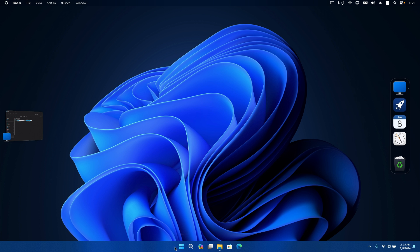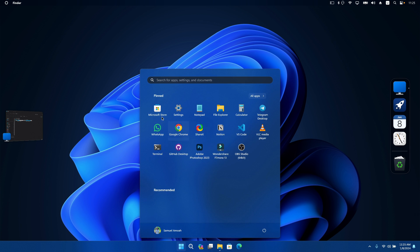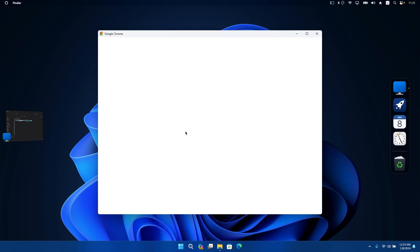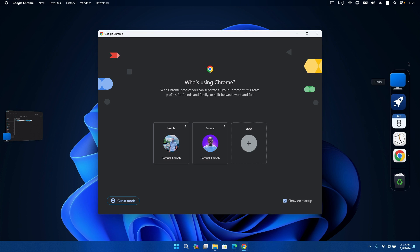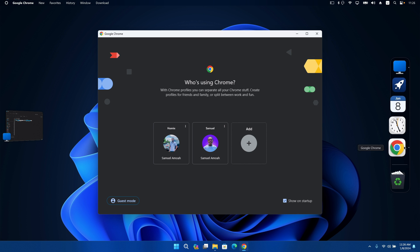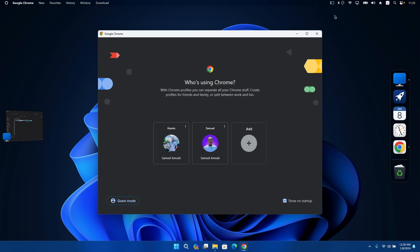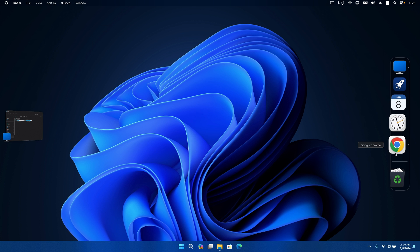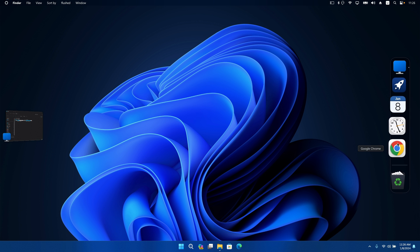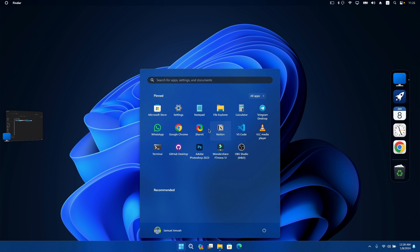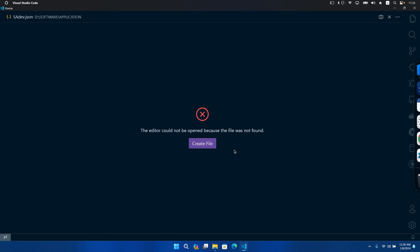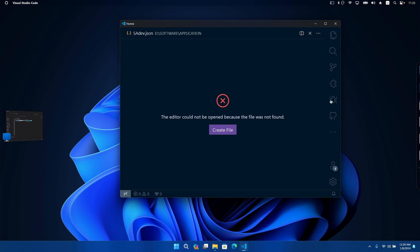After you're done with that, if you want to add any software to your dock, simply open the app you want to add. You'll see it appear in the dock. Right-click on it and click 'Keep in Dock.' When you close the app, it will still remain on your dock — this makes it really easy to keep all your frequently used apps accessible.